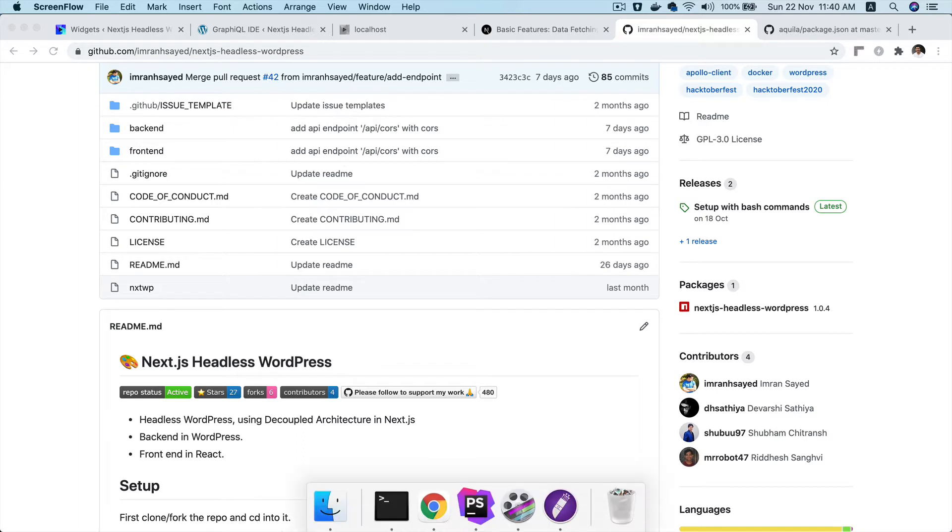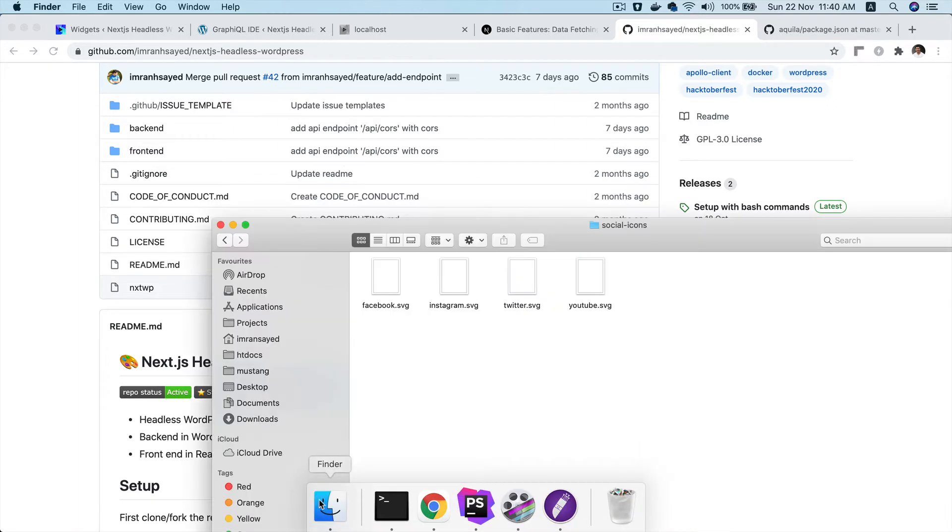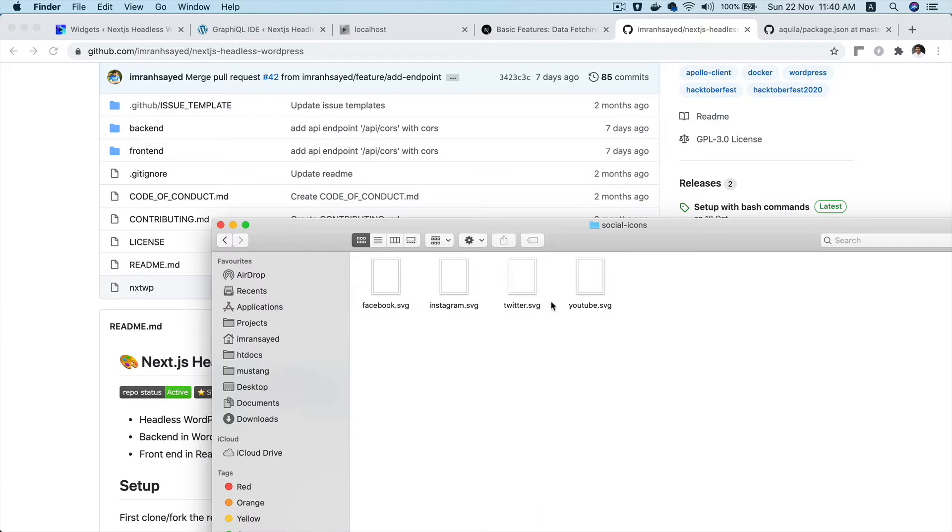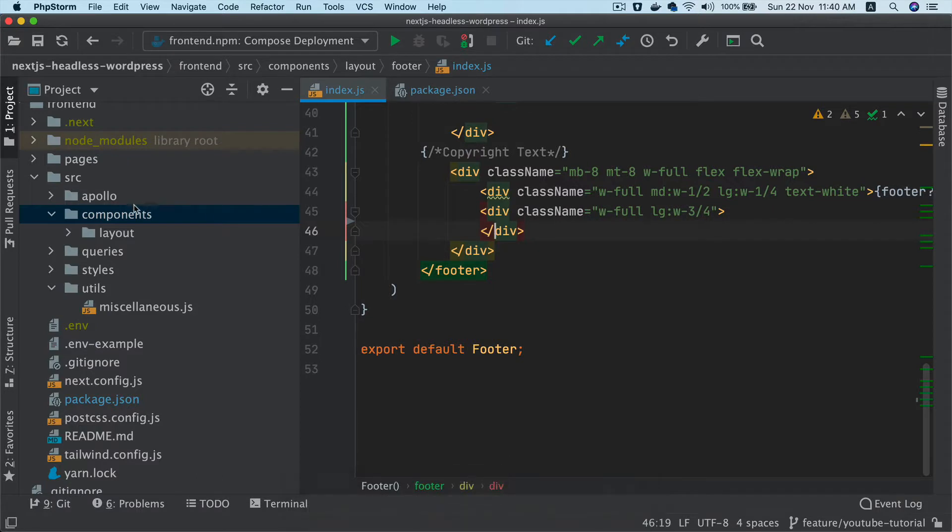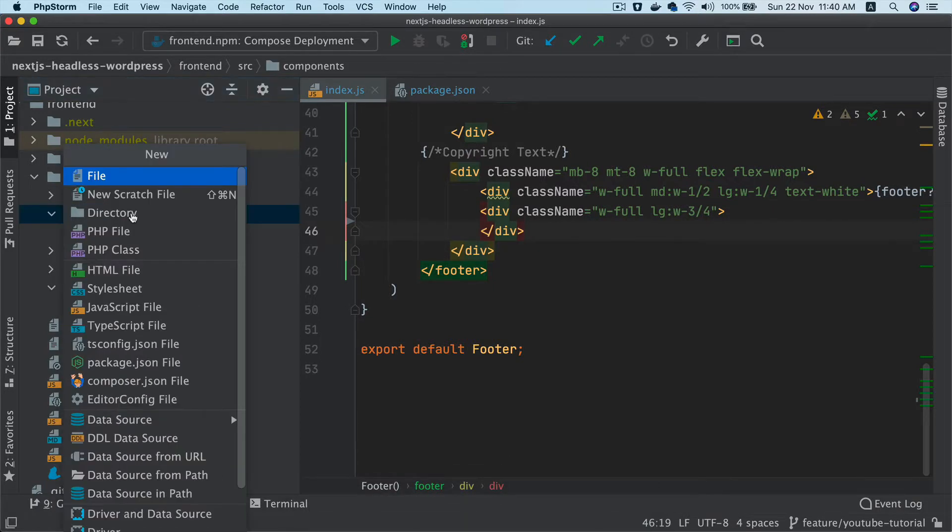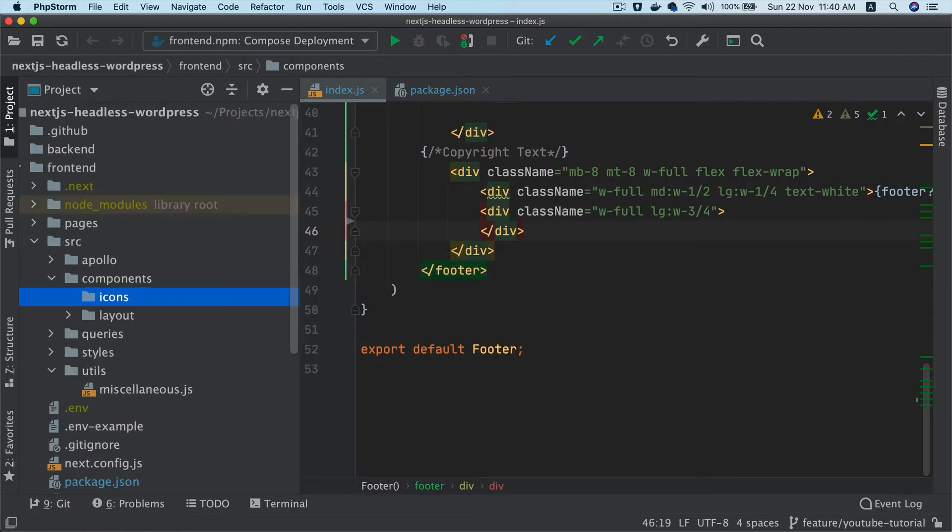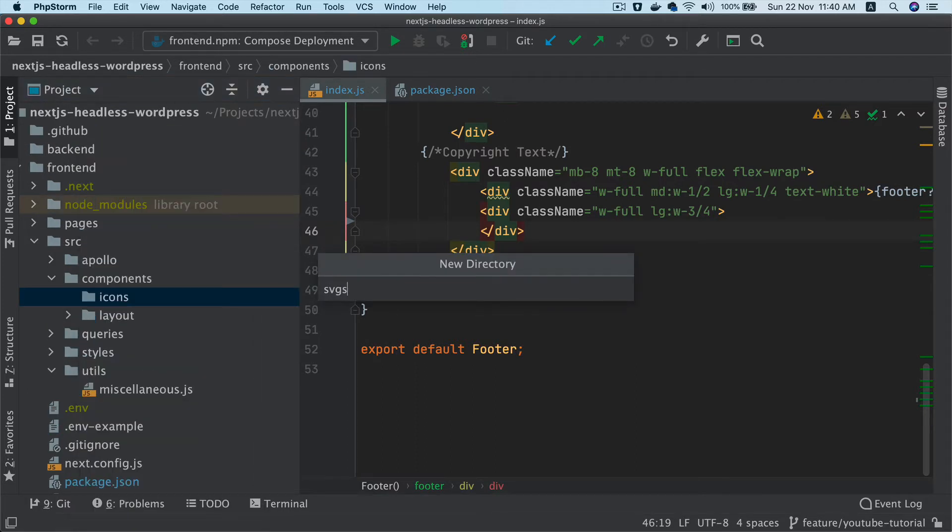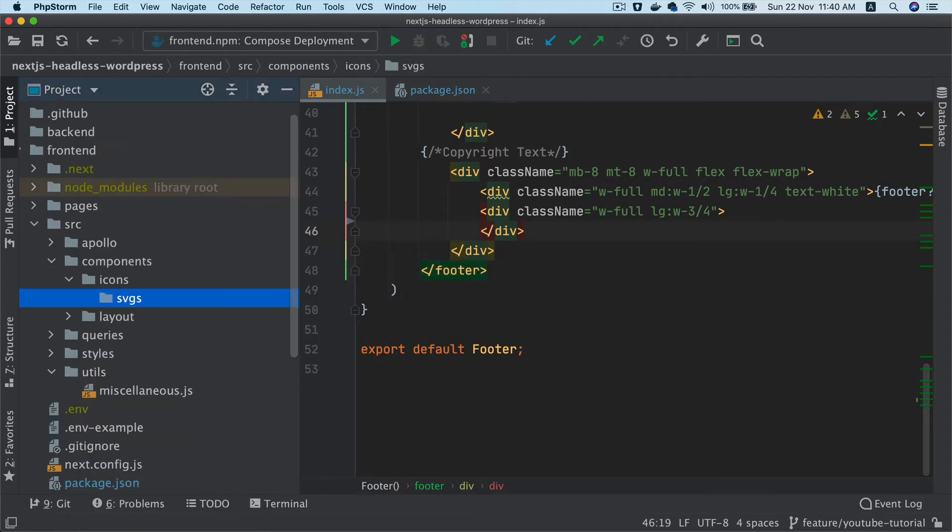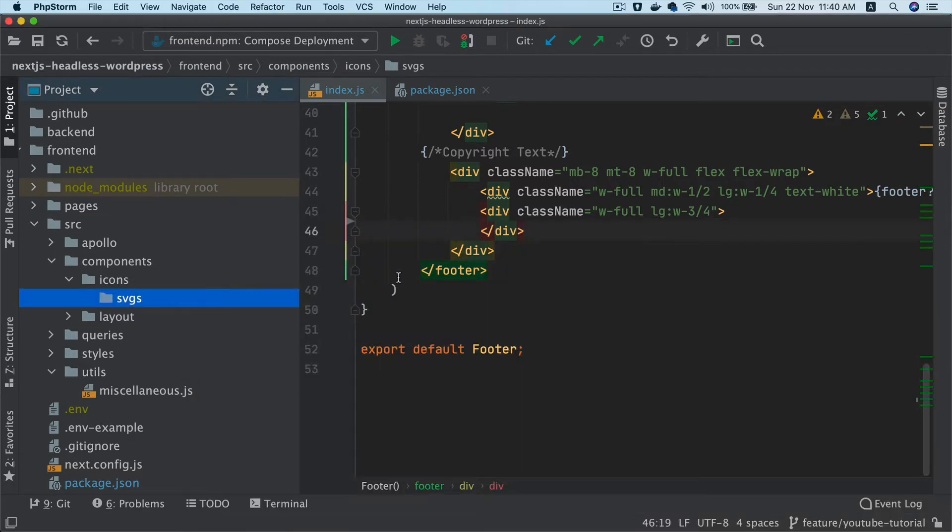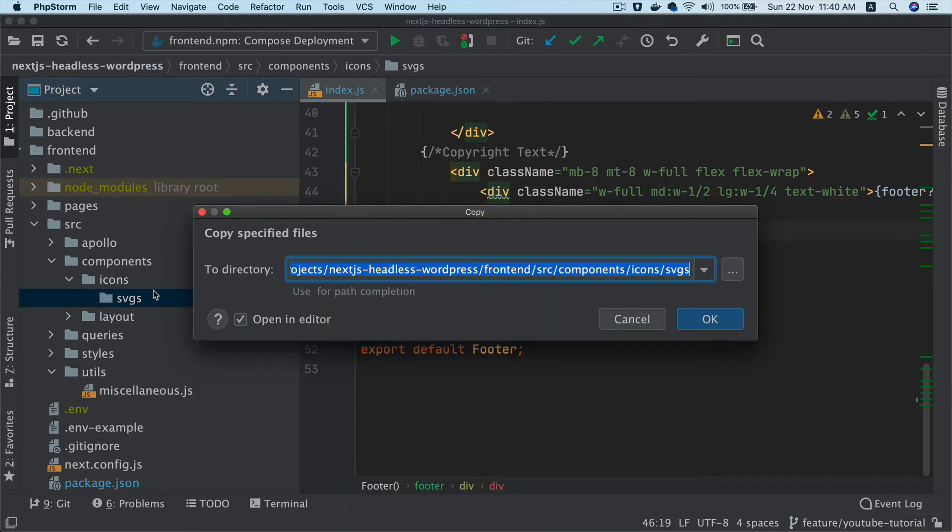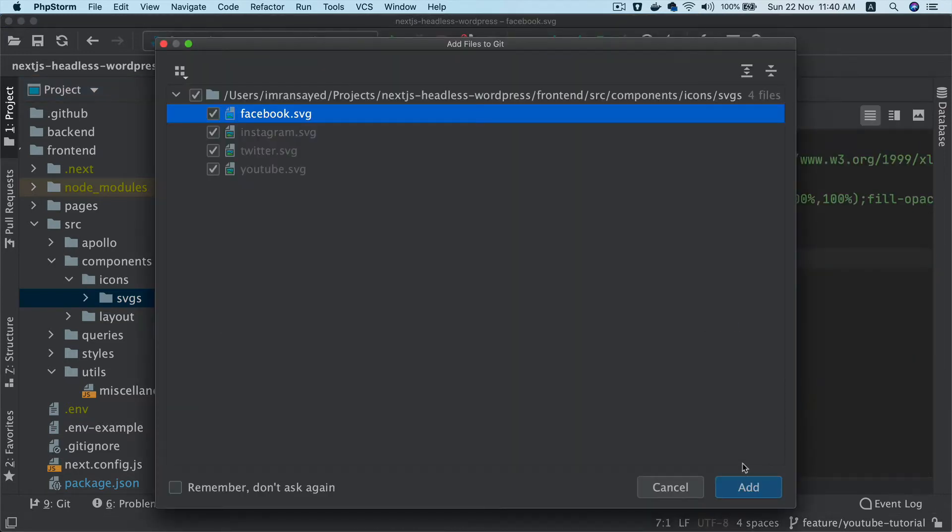So how do we do that? I have got some of the icons already available - Facebook, Instagram, Twitter and YouTube. What I'm going to do is go to my components, create a directory called icons, and inside of this create a directory called SVGs. Inside of SVGs I'm going to copy these icons and paste them.